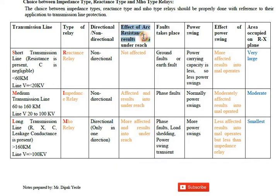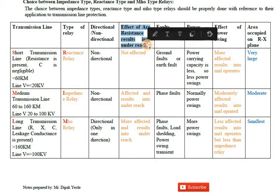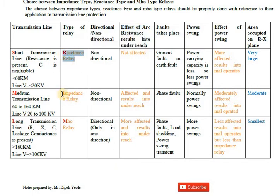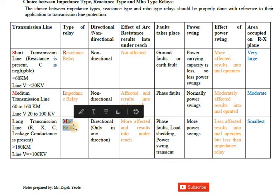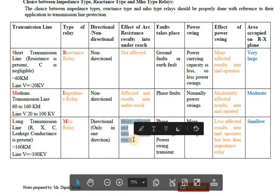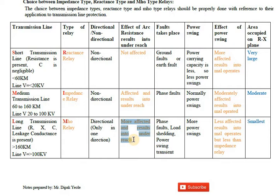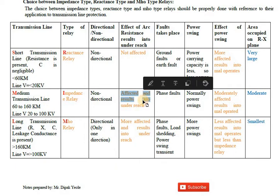The next parameter is the effect of arc resistance, which results in underreach. The reactance relay is not affected by arc resistance. The impedance relay is affected and undergoes underreach, but less than the Mho relay. The Mho relay is most affected by arc resistance and results in the most severe underreach.